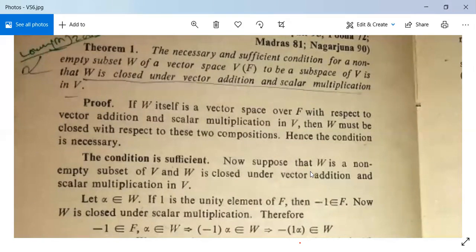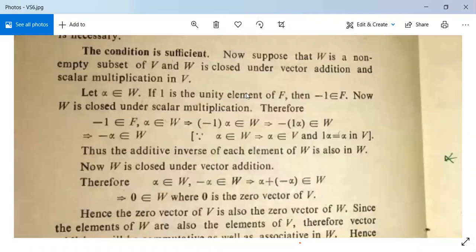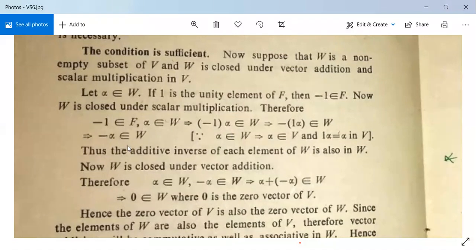Second, the condition is sufficient. Suppose W is a non-empty subset of V and W is closed under vector addition and scalar multiplication in V. Let α be in W. If 1 is the unity element of F, then −1 will be in F since F is a field. Since W is closed under scalar multiplication, −1∈F and α∈W implies −1·α∈W, meaning −α∈W. Thus the additive inverse of each element of W is also in W.